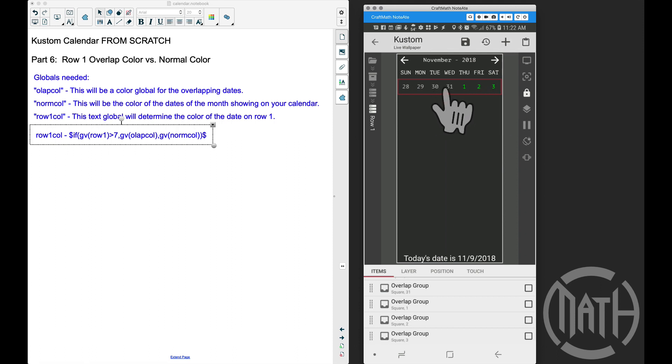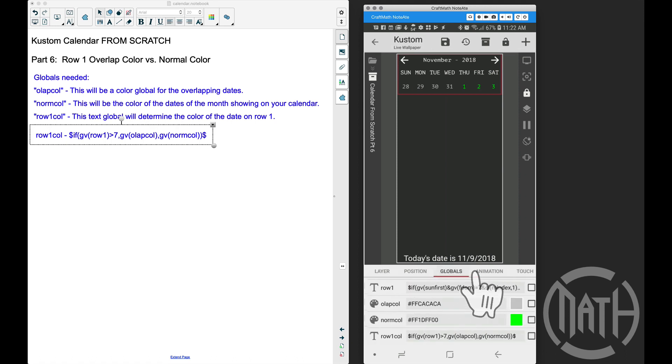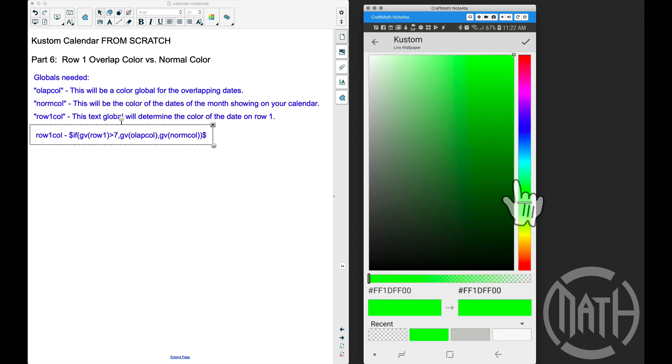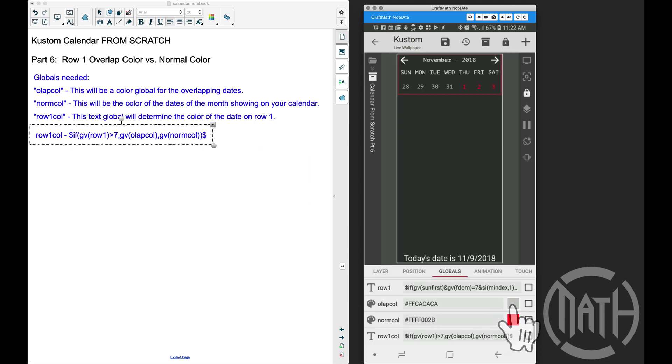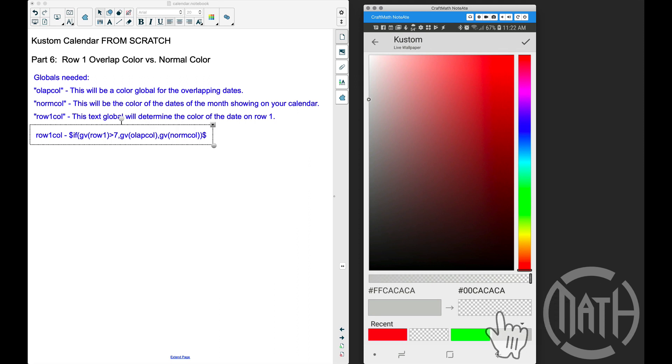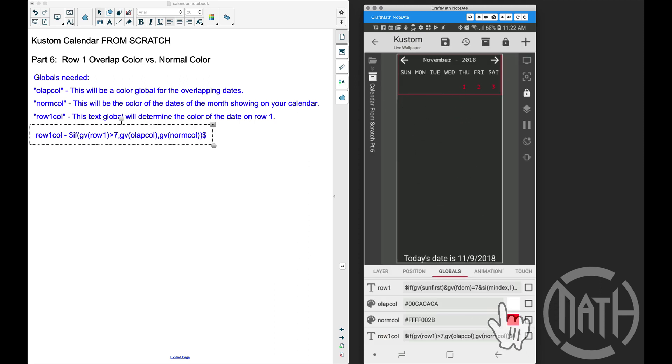What's great about this is we can always go back into globals and adjust these colors to our liking. I want the current month to have a red color, and maybe we want the other one to be completely transparent, so we won't see the overlapping colors.